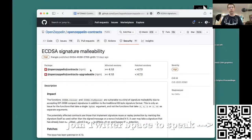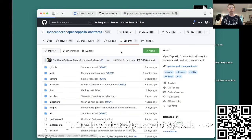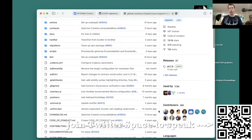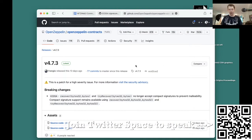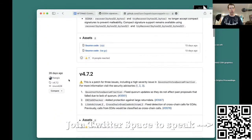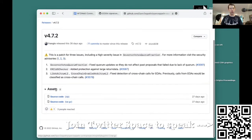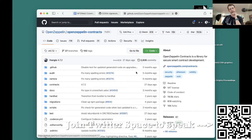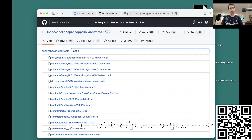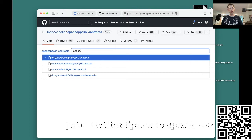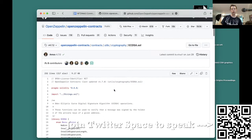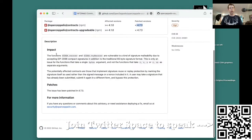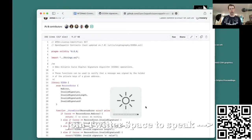This one's got affected versions less than 4.7.3, so let's go find the affected code, show it to you, run a demo until we get bored. Here's 4.7.3. Okay, so here's the vulnerable code and we'll go through it. The functions recover and try_recover are vulnerable.